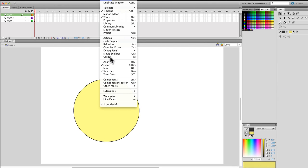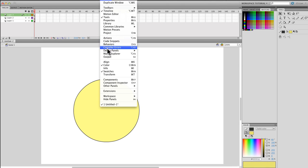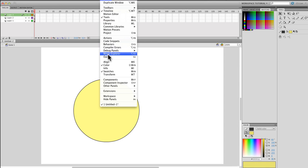There are a whole different list of panels - you have actions, code snippets, behaviors. All these are different panels that you can add. Just by selecting them, for example, align.